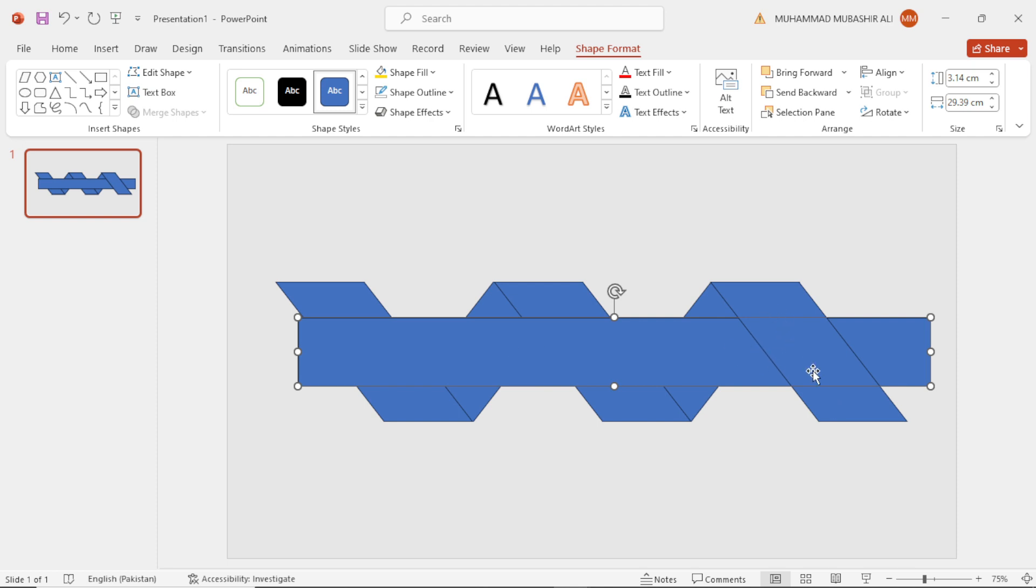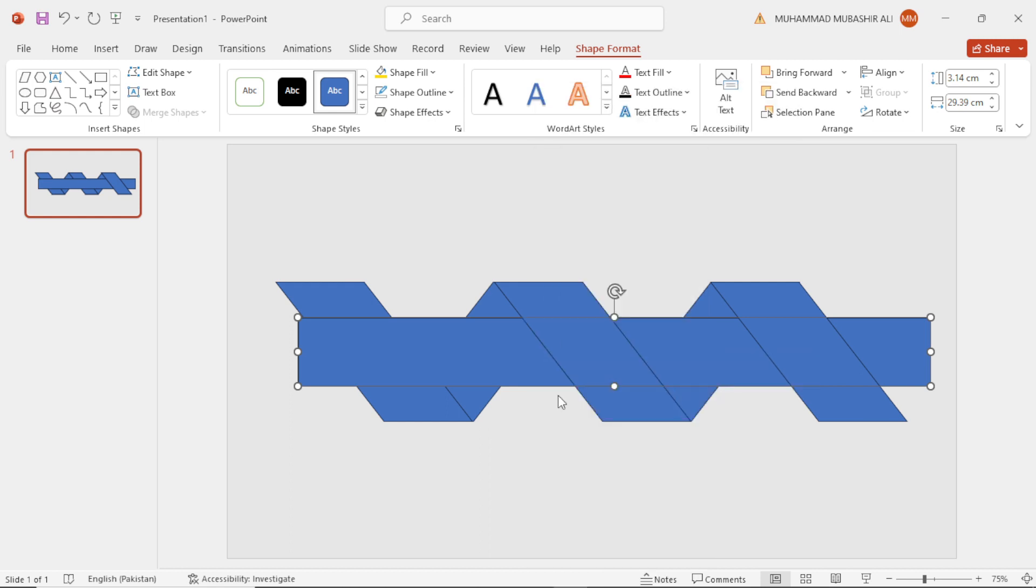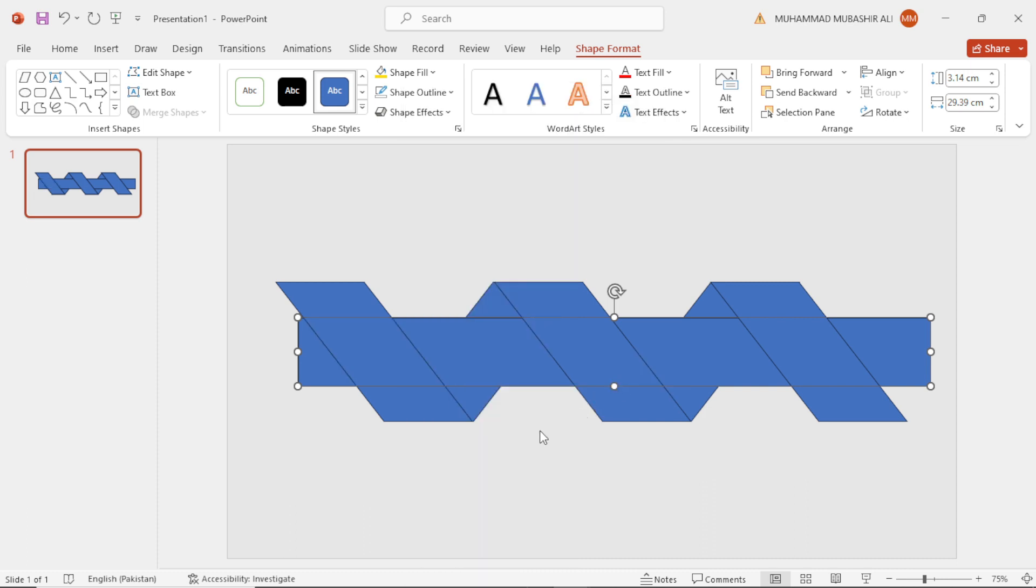Okay, so again select this and send to backward. Select these three and change your color to white.